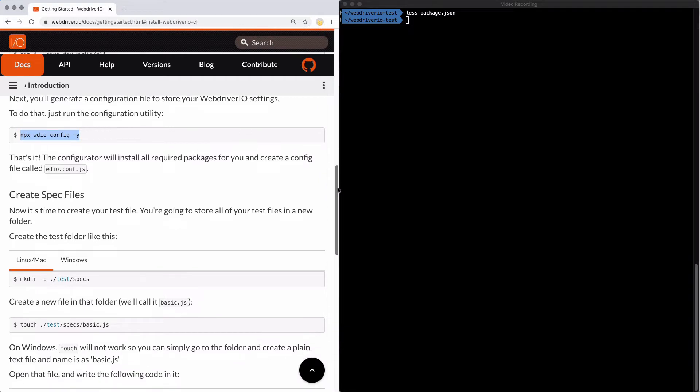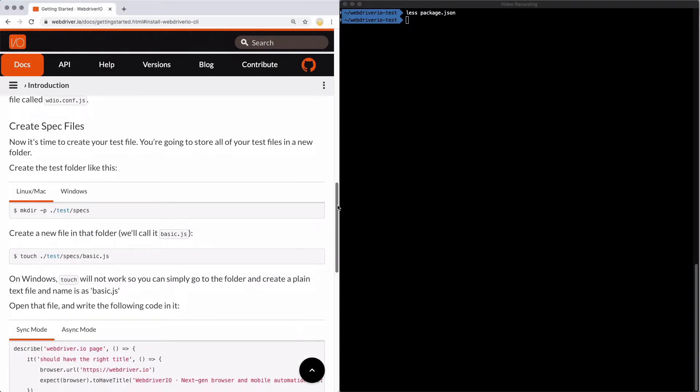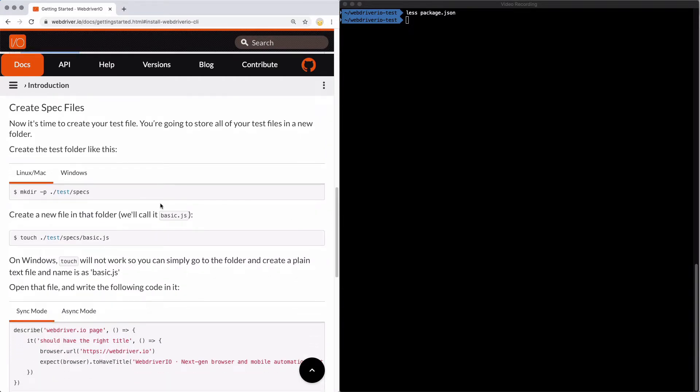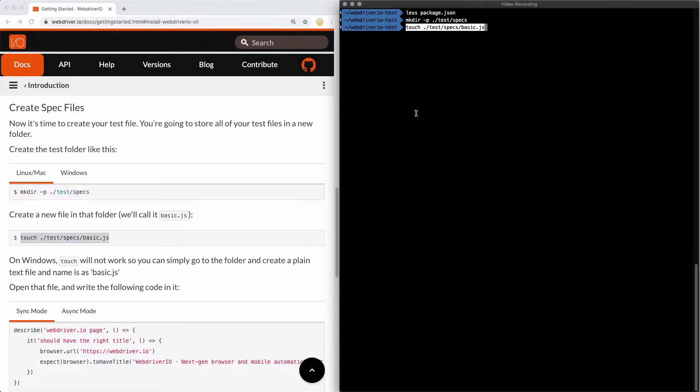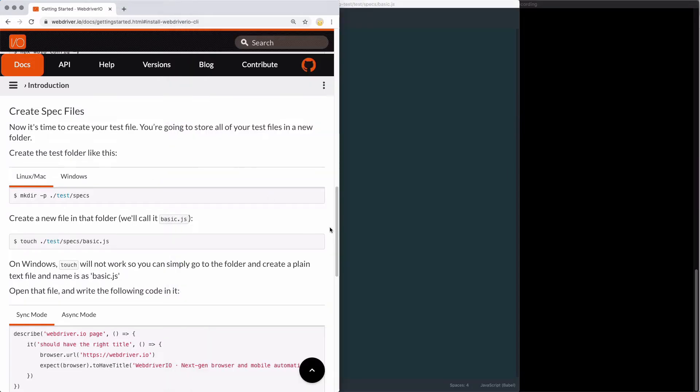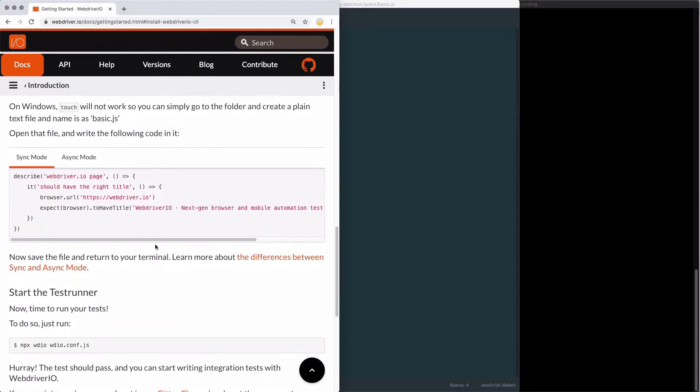Now we're ready to start writing tests. Let's kick things off by creating a new folder called test/specs. This is the default location for your tests to live in that gets set up in your configuration file. In that folder, we're going to create a new file called basic.js and then open that file so we can add the example code.